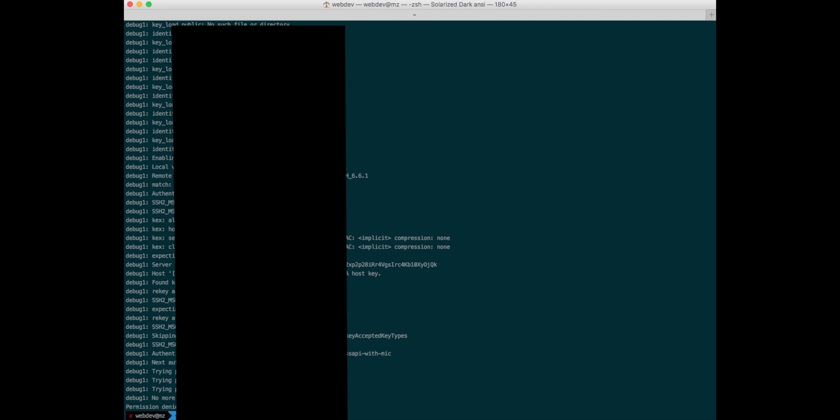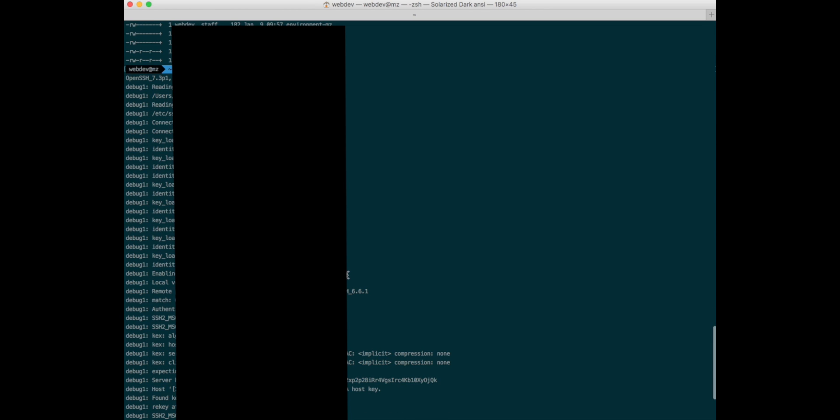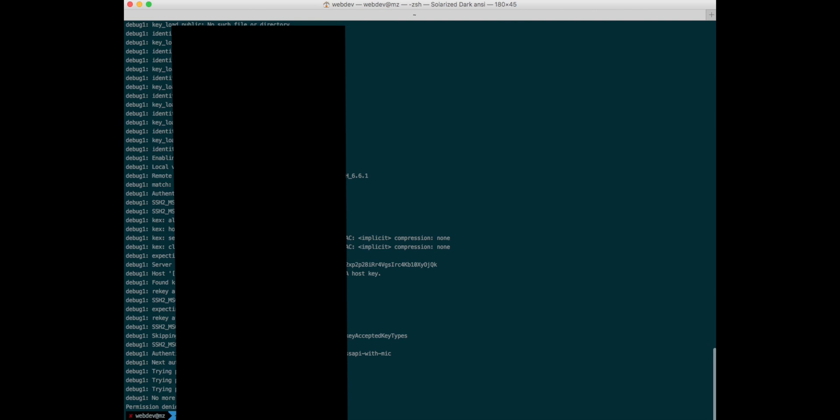So I thought maybe there's a simple fix - just rename this private key to one of the keys it's looking for, and maybe by chance it would be smart enough to identify that key.